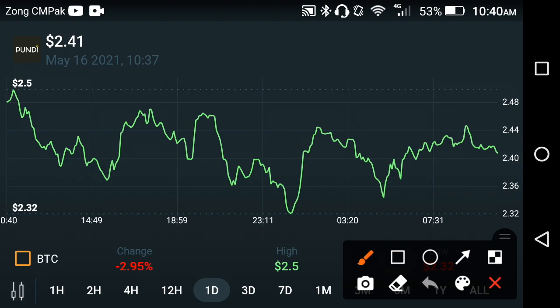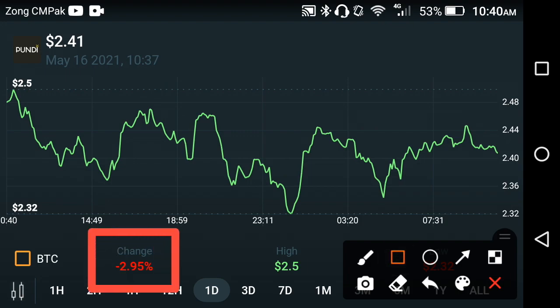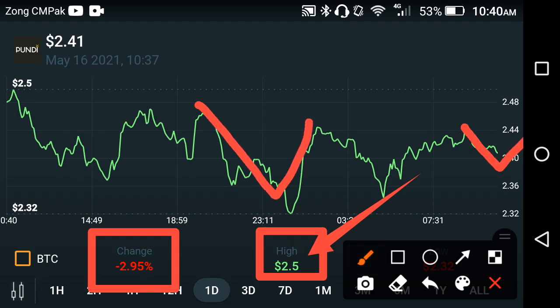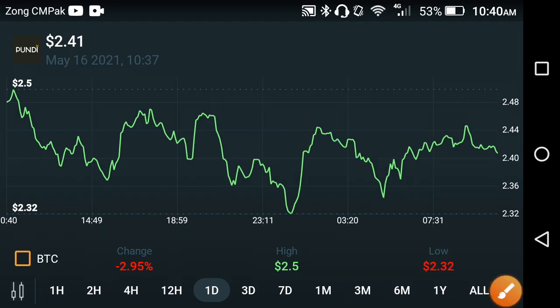Looking at the last one day, the price change in Pondy eggs is negative 2.95 percent. The highest price was around 2.5. My personal prediction about Pondy eggs is positive — I think after some falls it will again take a jump. As you can see on the chart: it falls, then takes a jump, falls again, then jumps again. So now after this fall, it should take another jump.